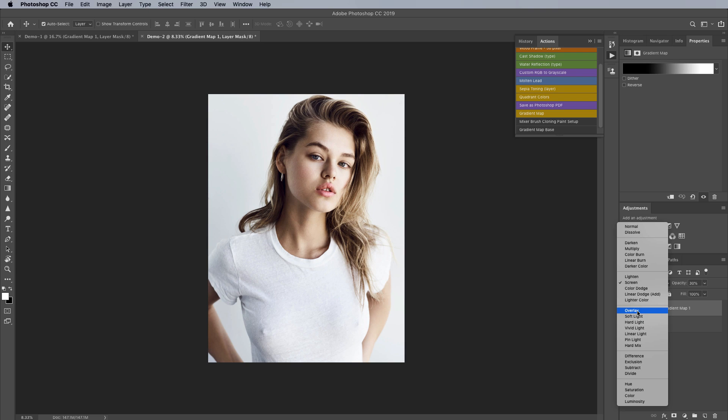Overlay will do the same thing but a lot more intense so it's kind of like a combination of screen and multiply together where it's going to apply a lot of contrast to the highlights and a lot of contrast to the shadows so if you're going to use overlay just make sure you knock the opacity down to something a little bit more reasonable because this looks a little bit too harsh.